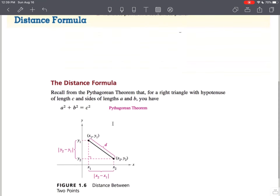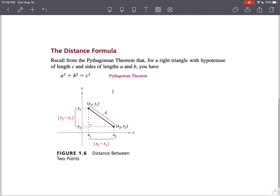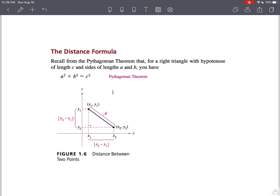Let's get started with the distance formula. You should recall from the Pythagorean Theorem — I'll use a little highlighter here. The Pythagorean Theorem says that when you have a right triangle with the hypotenuse being a length of c, a squared plus b squared equals c squared.